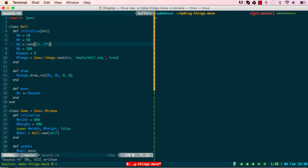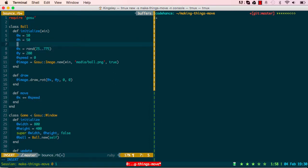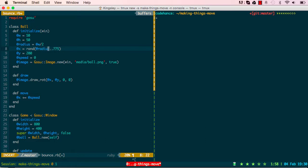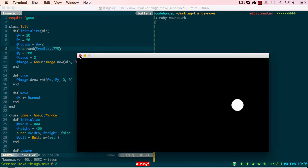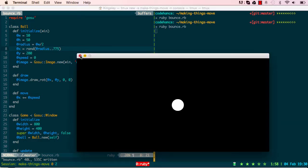We now need to remove the hard coding — it's not a good idea to have 25 and 775 written directly, in case we change the window size. So I'll create a `radius` variable, which is the ball width divided by two, so it's always going to be 25. Let's make sure everything is still working correctly.